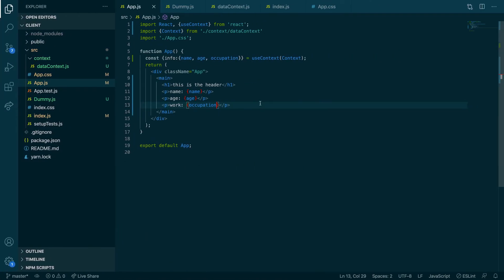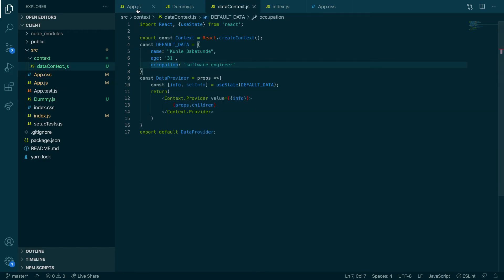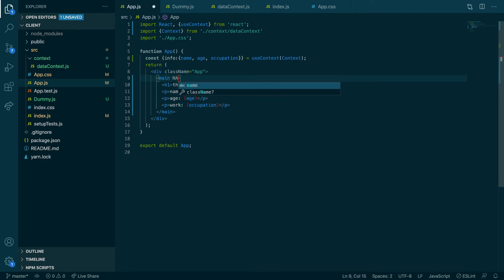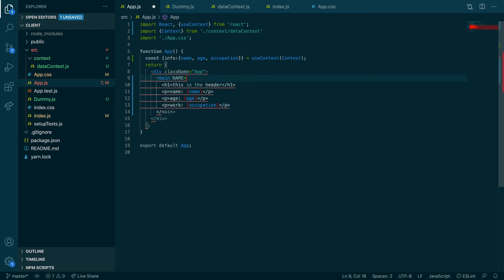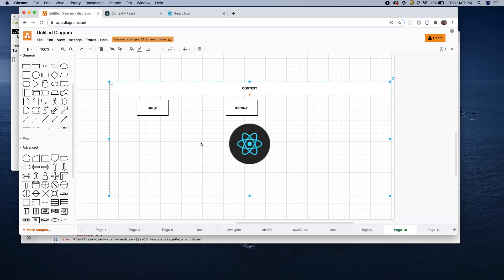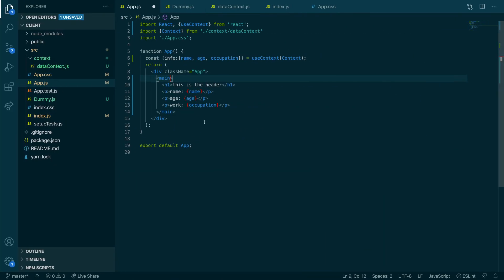So what did we do? I was able to create a context and pass that context data down to `App.js` without using any props. There is no prop being created and passed — we're not doing any of that. Context is a way of passing data through our components. Now I said we can pass it to other components as well, so let's use it in `Dummy.js`.